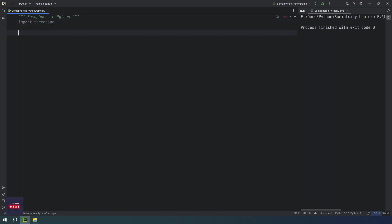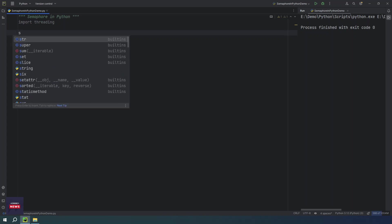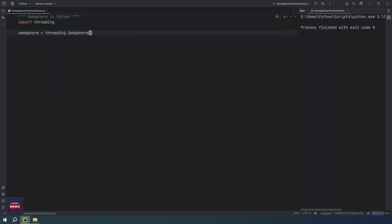And then you have to create an object semaphore. So we can limit our threads here by specifying a number. I want to say three - only three threads can access my shared resource at a time. This is the second step.